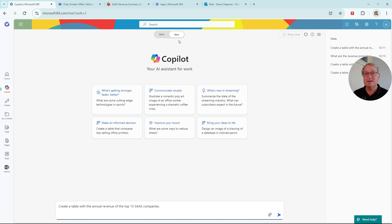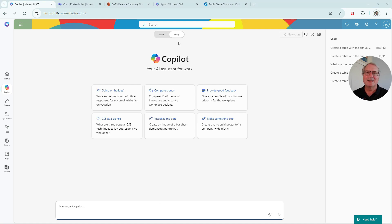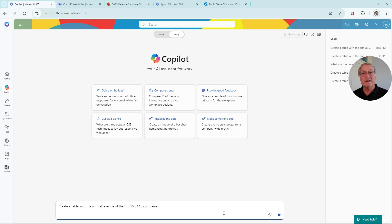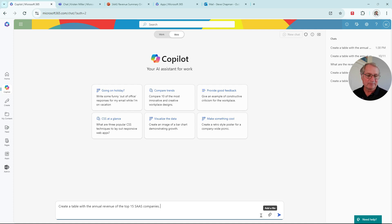Brian wants to get some additional information on other SaaS companies. I'm going to point Copilot to the web so that we get information from outside of our organization. I've got a simple prompt here asking for the revenue of 15 SaaS companies. Let's run it.